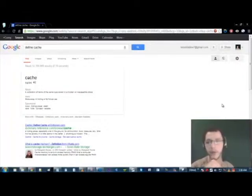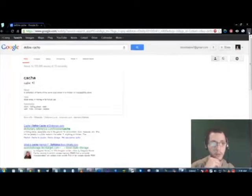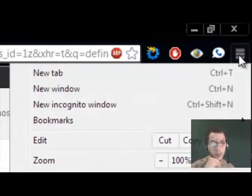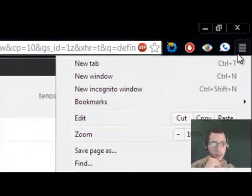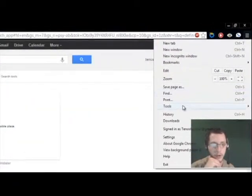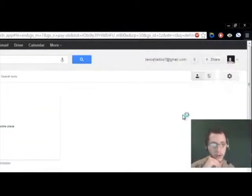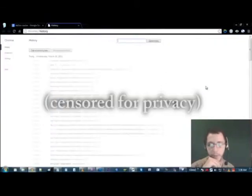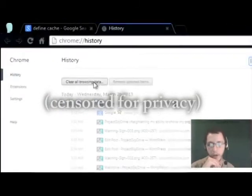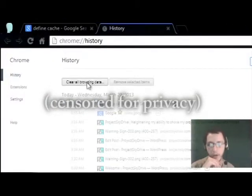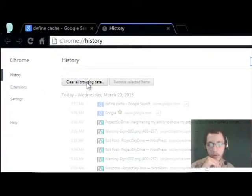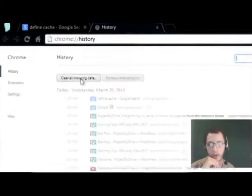So, let's get started with Google Chrome. All you have to do is go up here to your options and then go down to history. And you're going to go up here to clear all browsing data.